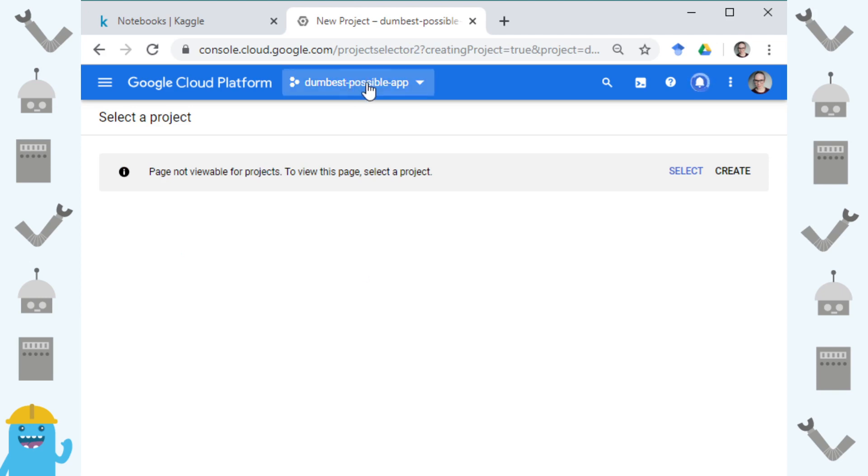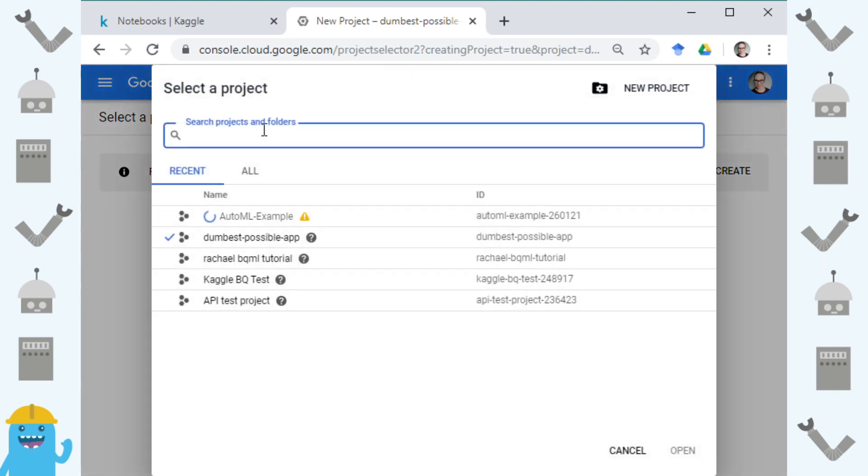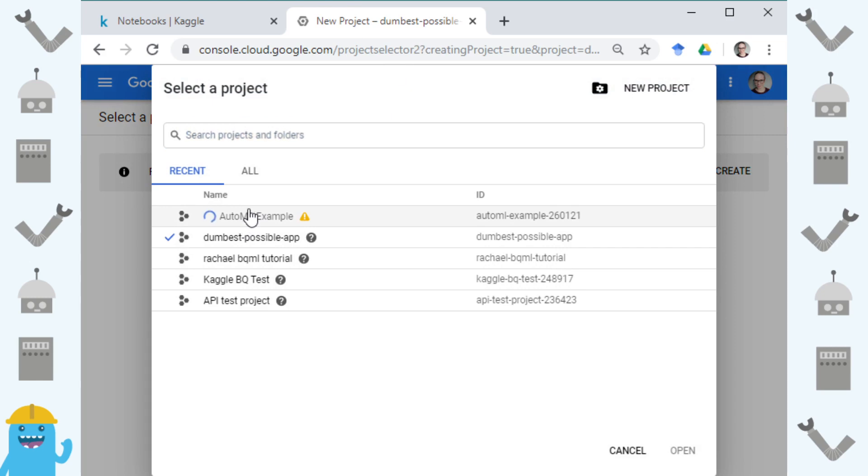Once you have created your project you can see that it's creating here. Creation in progress is what that flickering thing says.